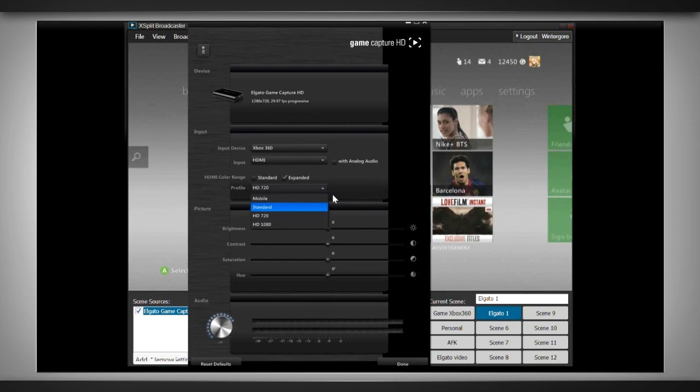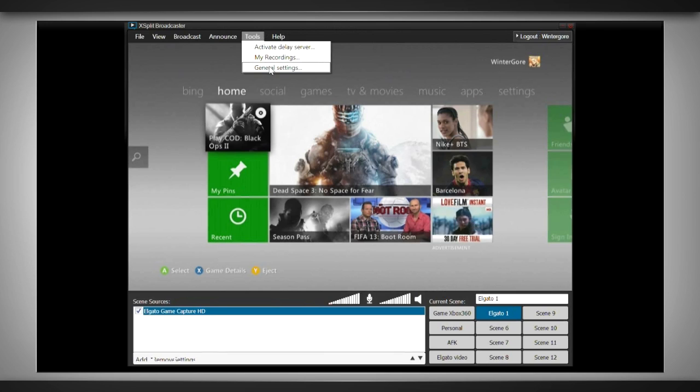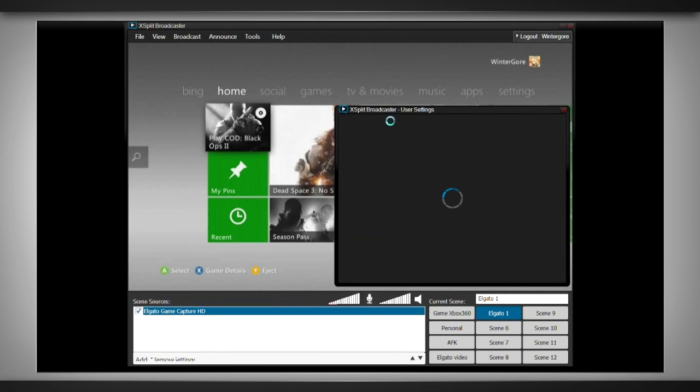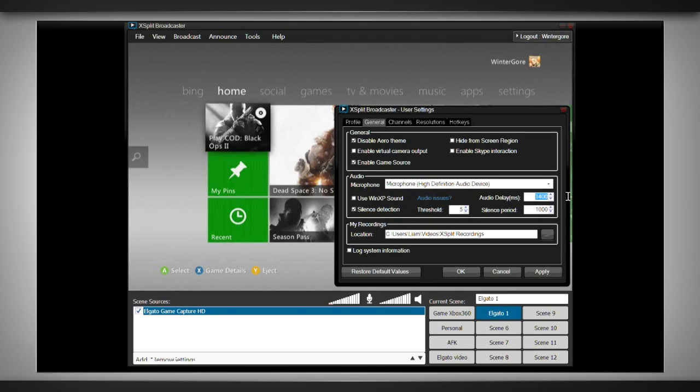The next thing that I want to do is add your microphone. To do this, go to tools, general settings, and under the generals tab, select your microphone and set the audio delay to 1400 milliseconds. This will ensure that your mic matches up with your in-game footage.